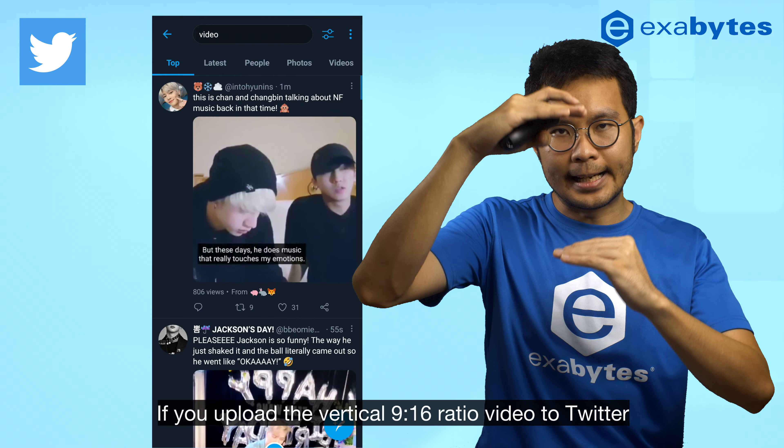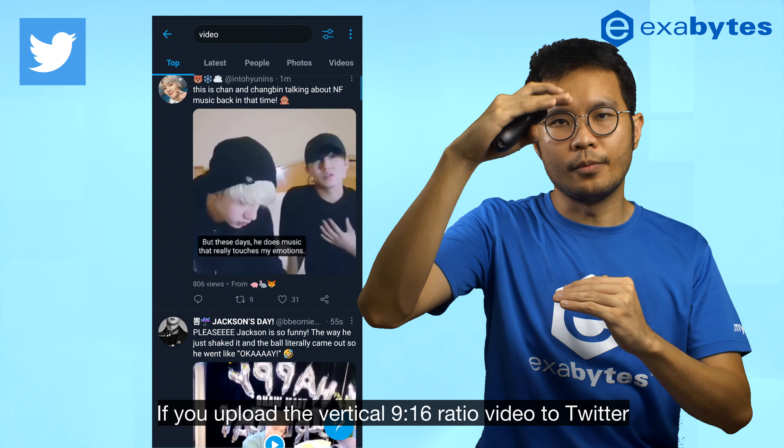If you upload a vertical 9:16 ratio video to Twitter, it will automatically display as 1:1 in the newsfeed, so the video will be cropped and it might affect the viewing experience. 16:9 is still fine but it appears quite small during the preview in the newsfeed area.